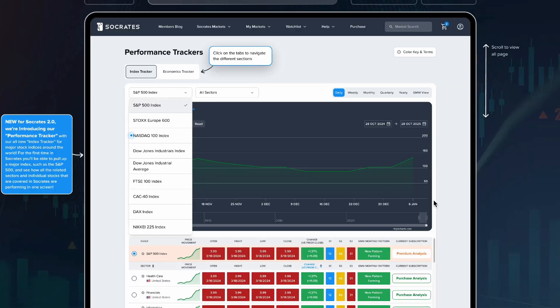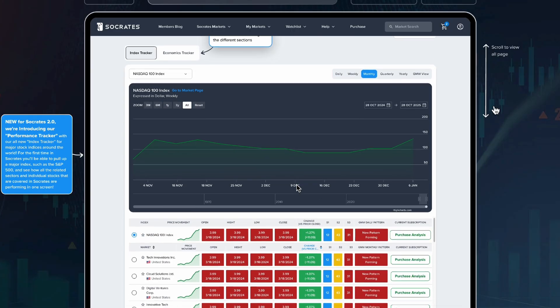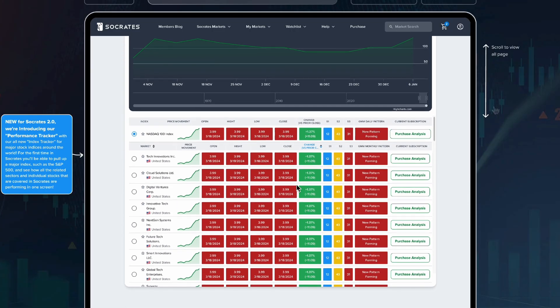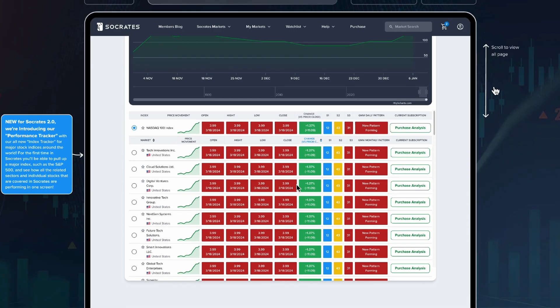The second feature would be the performance tracker, which allows the user to track indexes that Socrates monitors and drill down to the market-specific level.